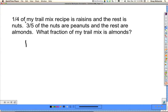So I begin by reading the problem. It says one-fourth of my trail mix recipe is raisins and the rest is nuts. Three-fifths of the nuts are peanuts and the rest are almonds. What fraction of my trail mix is almonds?